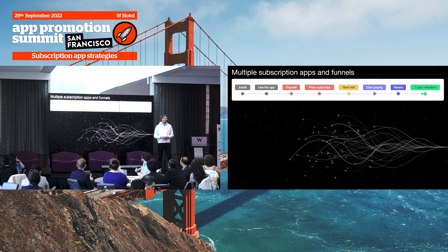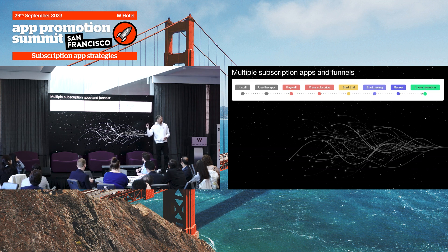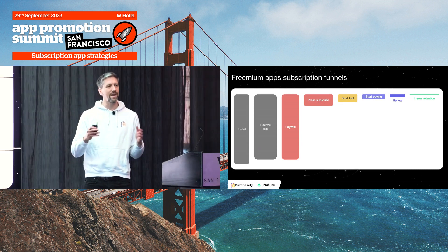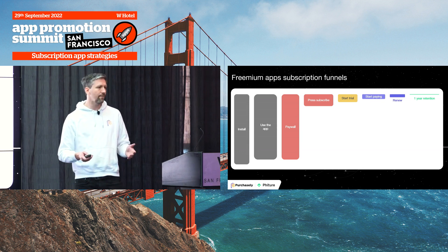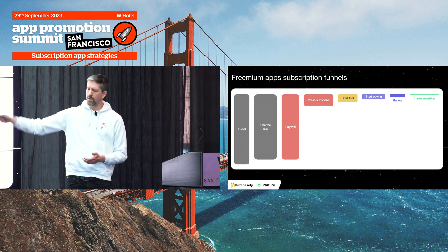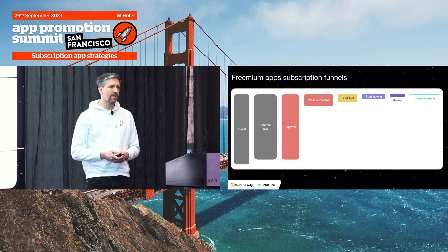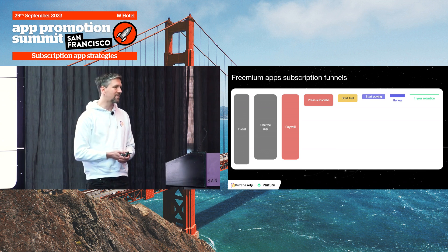In this funnel, you install the app, see a paywall, eventually subscribe using a trial, start paying, renew, and maybe stay for a year or more. But the reality is you'll be losing people at every step. It's tough for app founders to understand if it's normal to lose so many people at these steps. The goal of this session is to give you insights gathered from top performers in the market, so you know if you're underperforming or not — and to give you some tricks to grow, because this whole game is about fixing leaks.